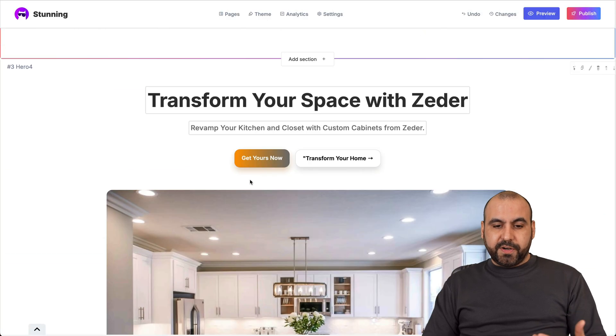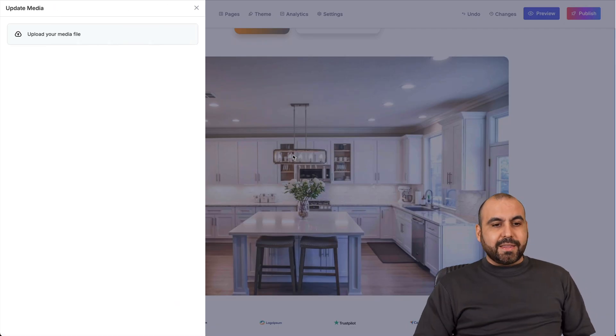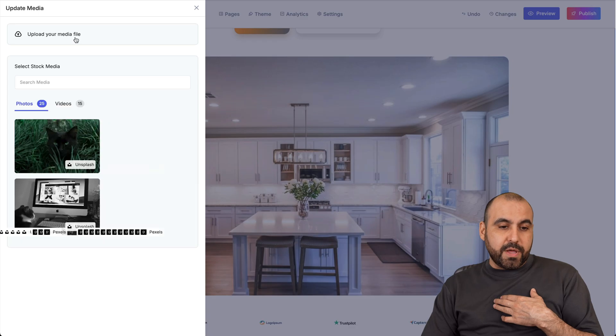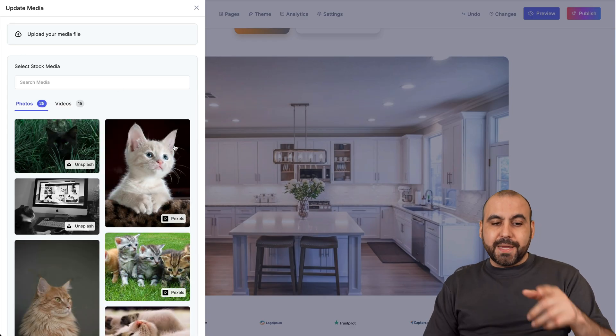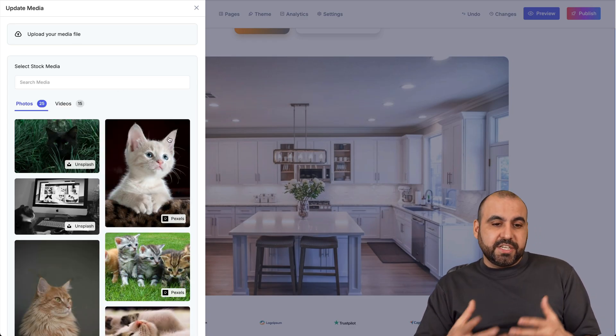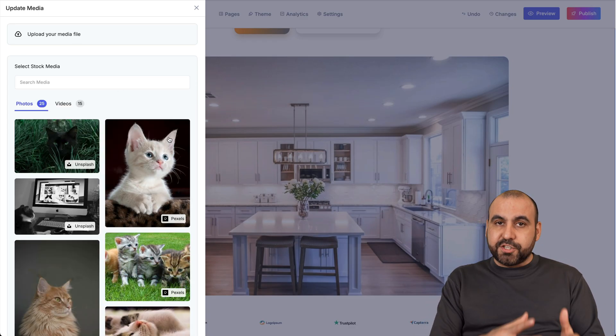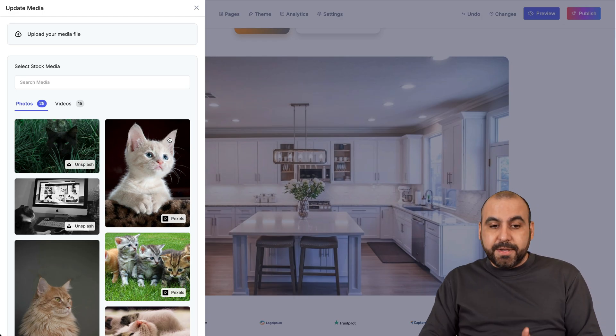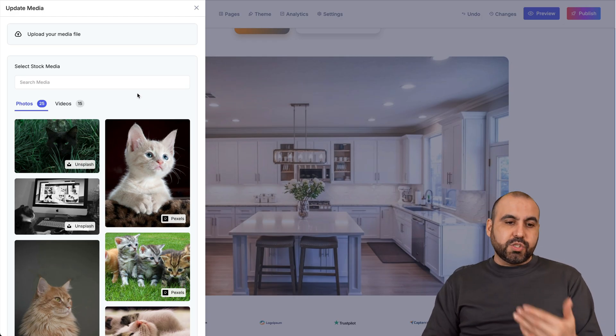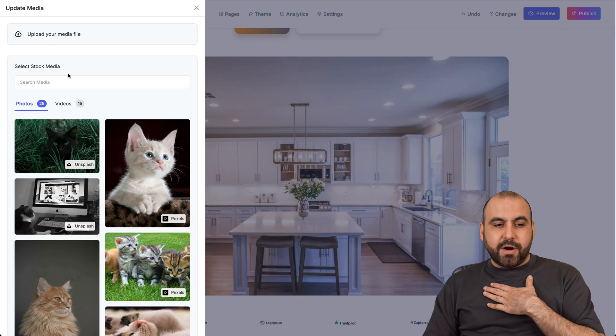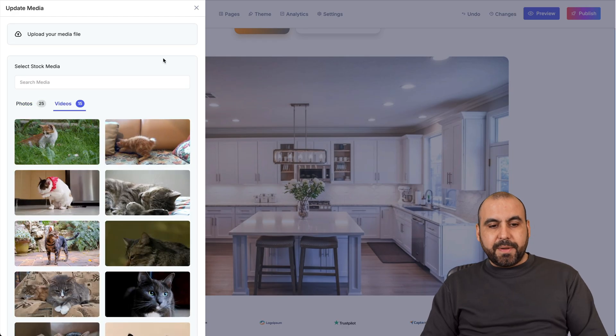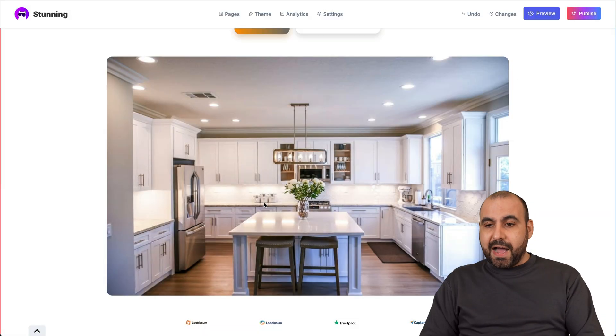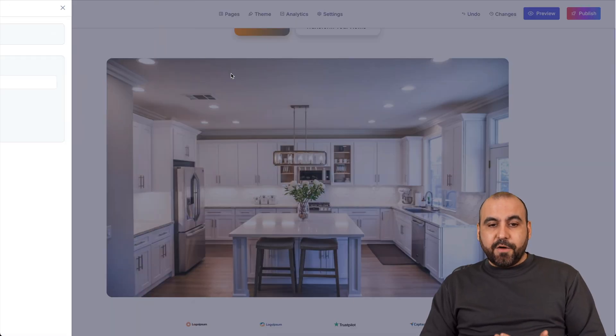Now, next, I want to show you, for example, the image. On the image, I can go to select it and I can go ahead and upload my own image or I can use one from stock media. Now, something that I would encourage Stunning to add is the feature to generate AI images so we can use here, not just rely on the uploaded media from our desktop or the ones in the stock media. We also want to generate with AI. So I would like that option.